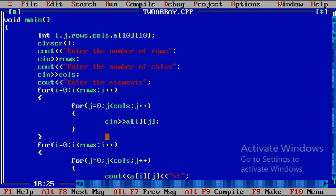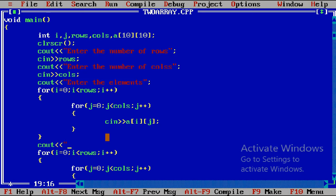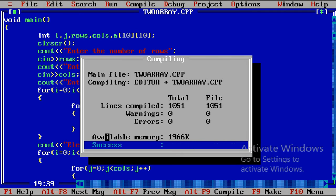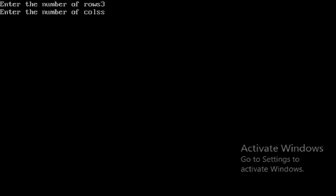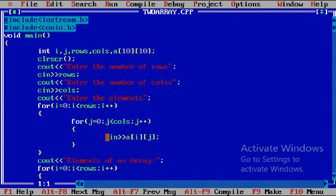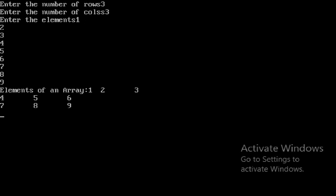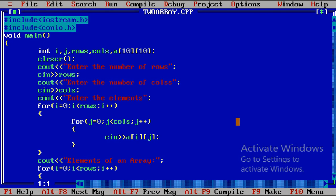We add a cout statement 'Elements of an array'. The output shows three rows and three columns: 1 2 3 / 4 5 6 / 7 8 9. All nine elements are displayed correctly. This is how we implement two-dimensional arrays.